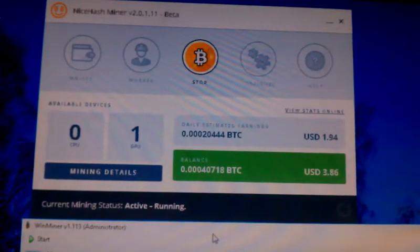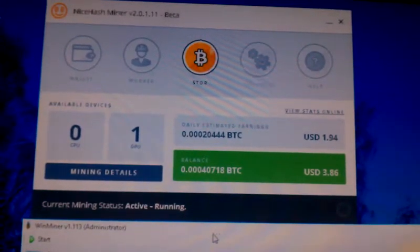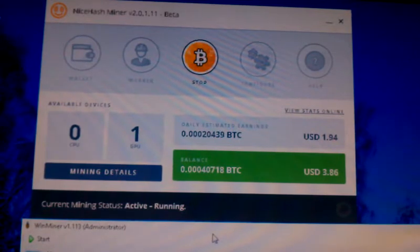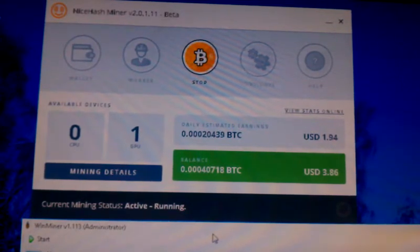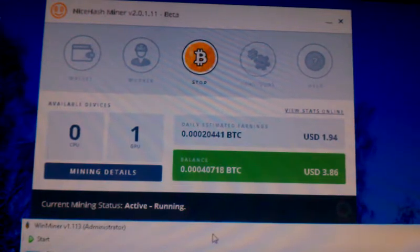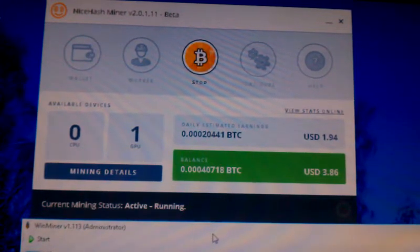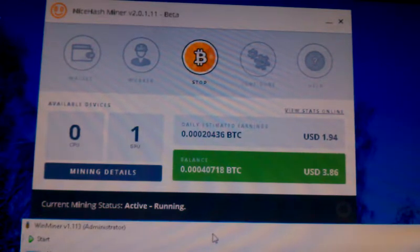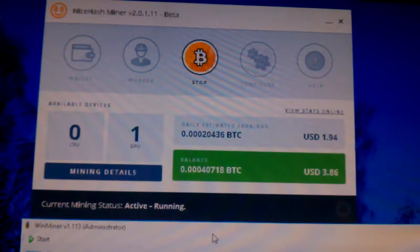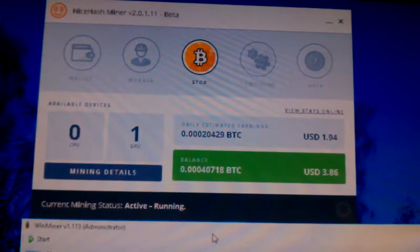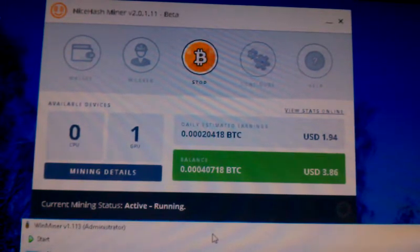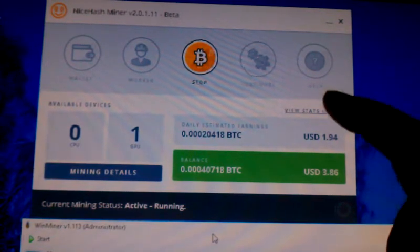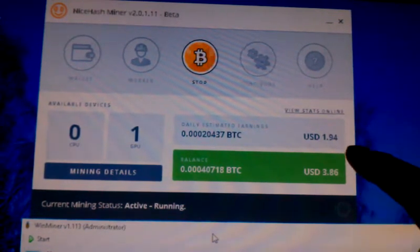Hello YouTube, this is going to be a real-time comparison of the estimated daily earnings with my GTX 1070 between NiceHash Miner version 2.0.1.11 and WinMiner version 1.1.13. So what you see here is the estimated daily income for my GTX 1070.